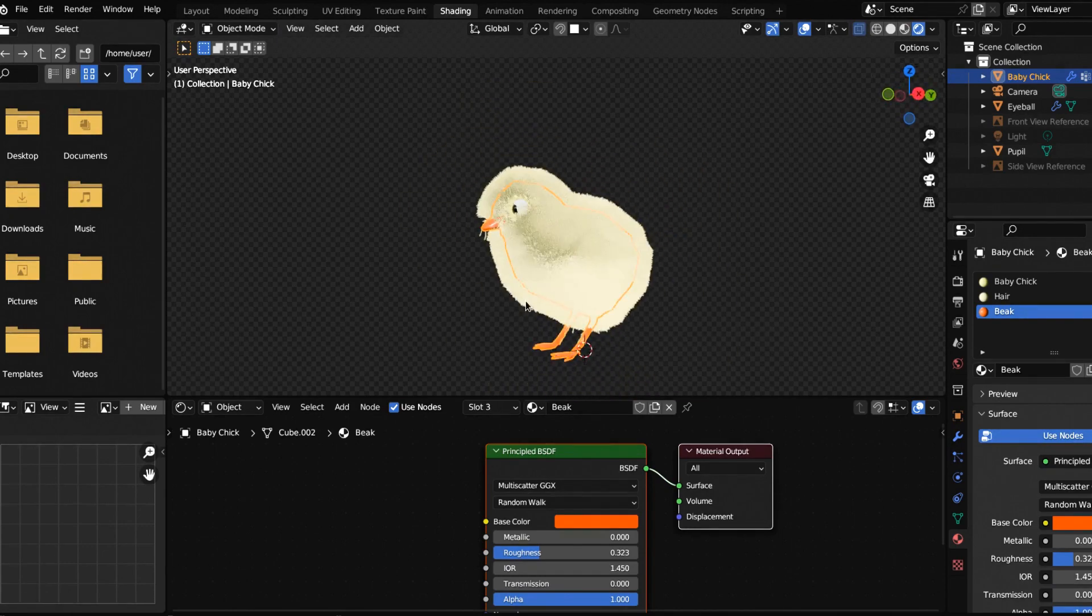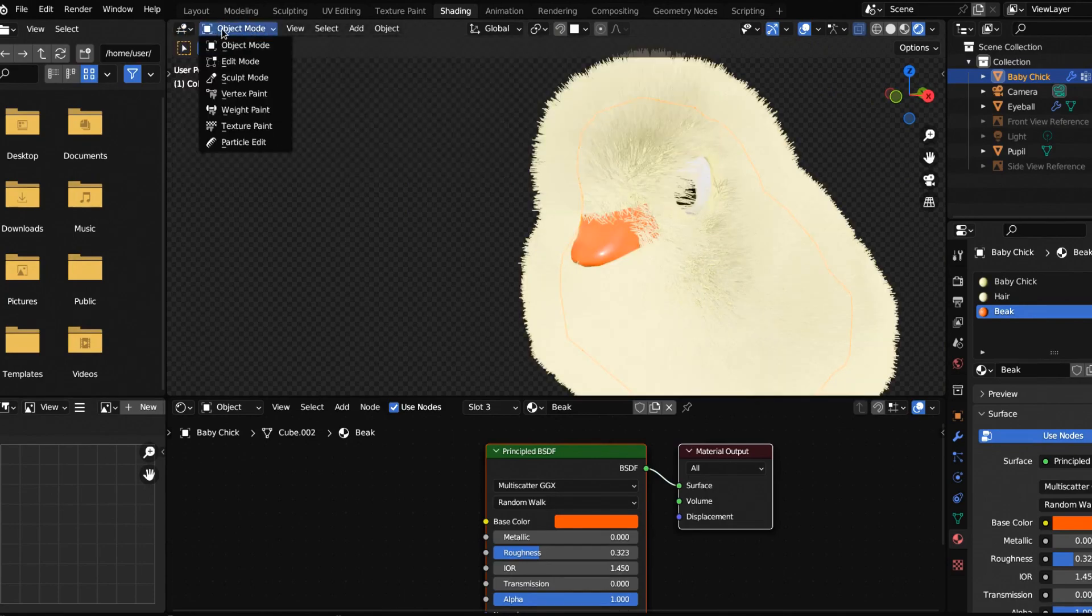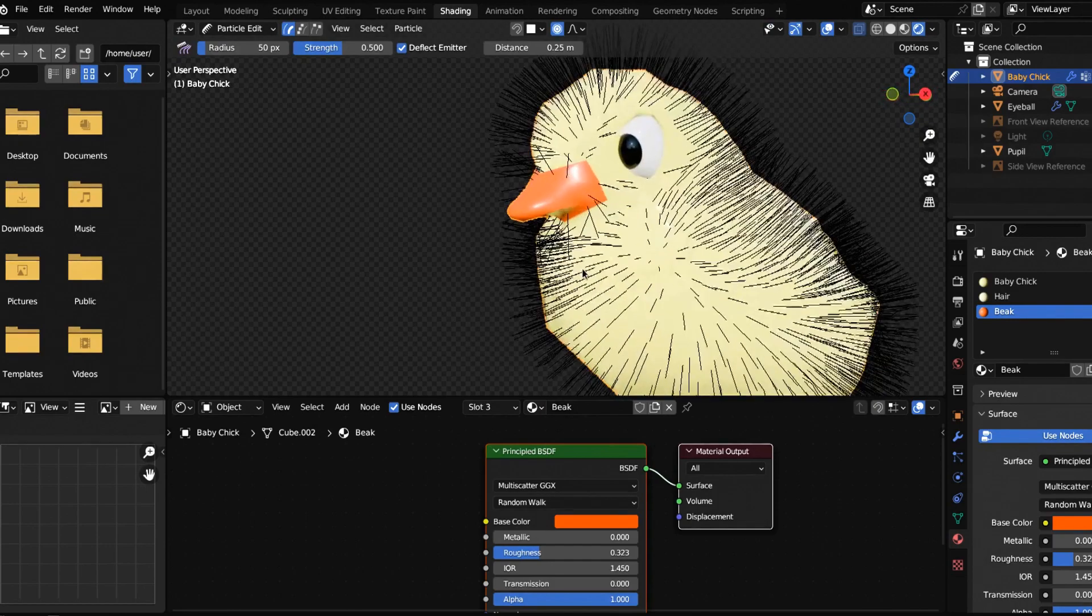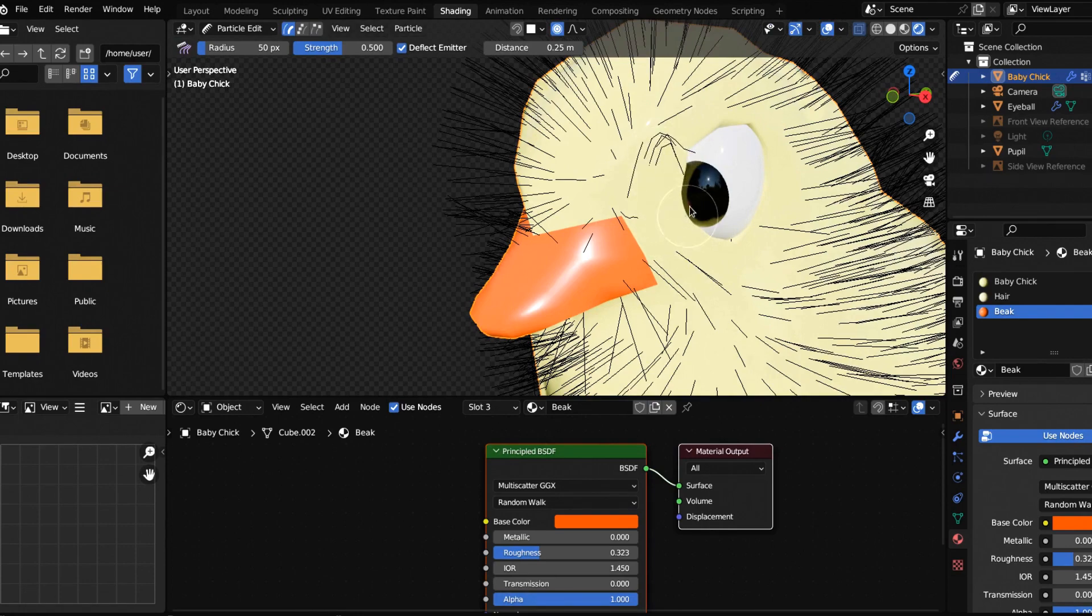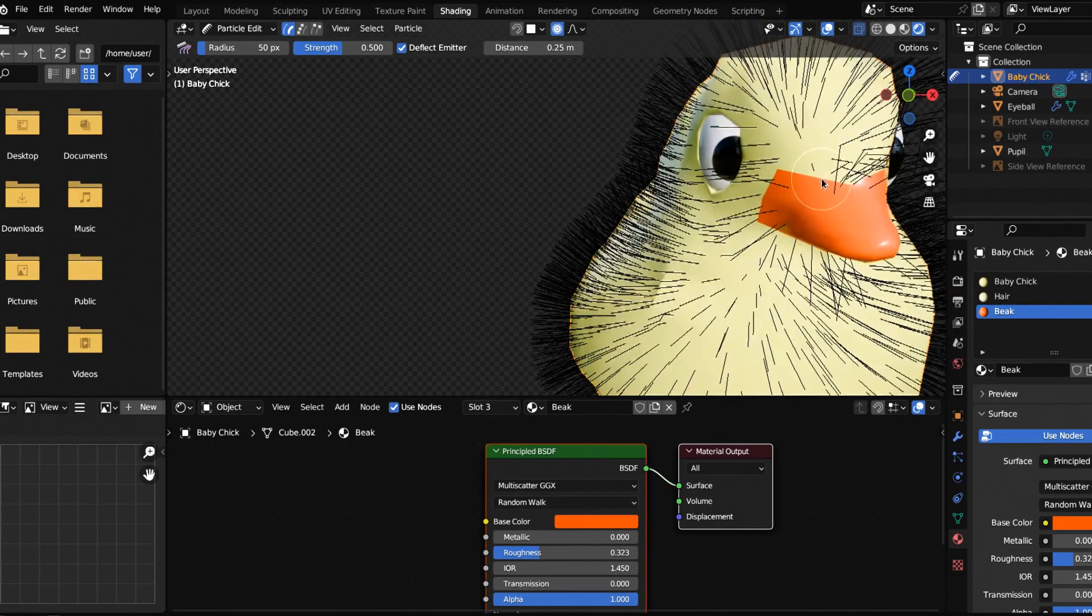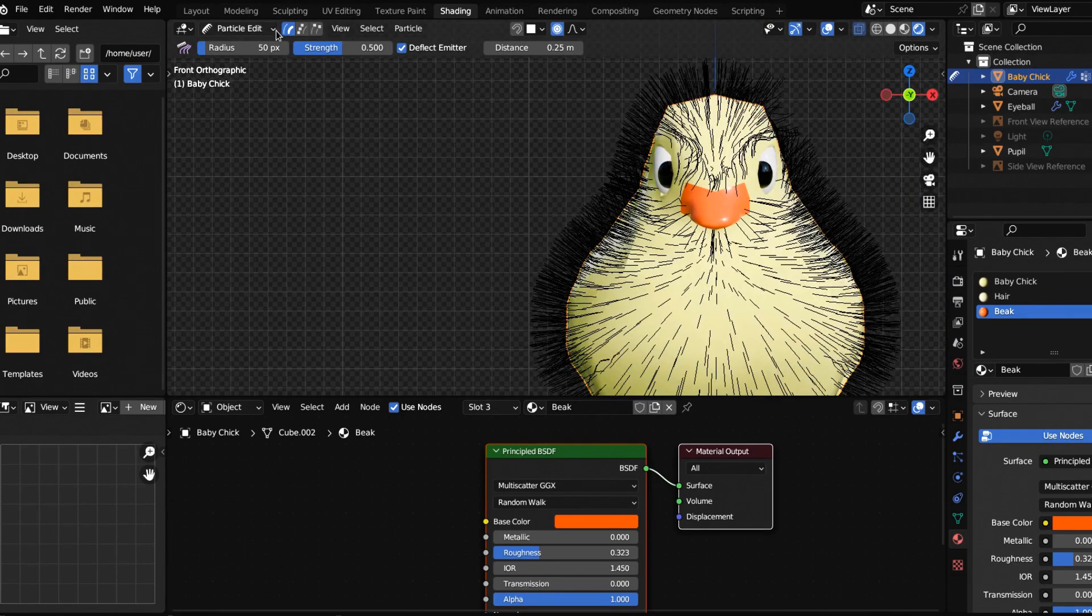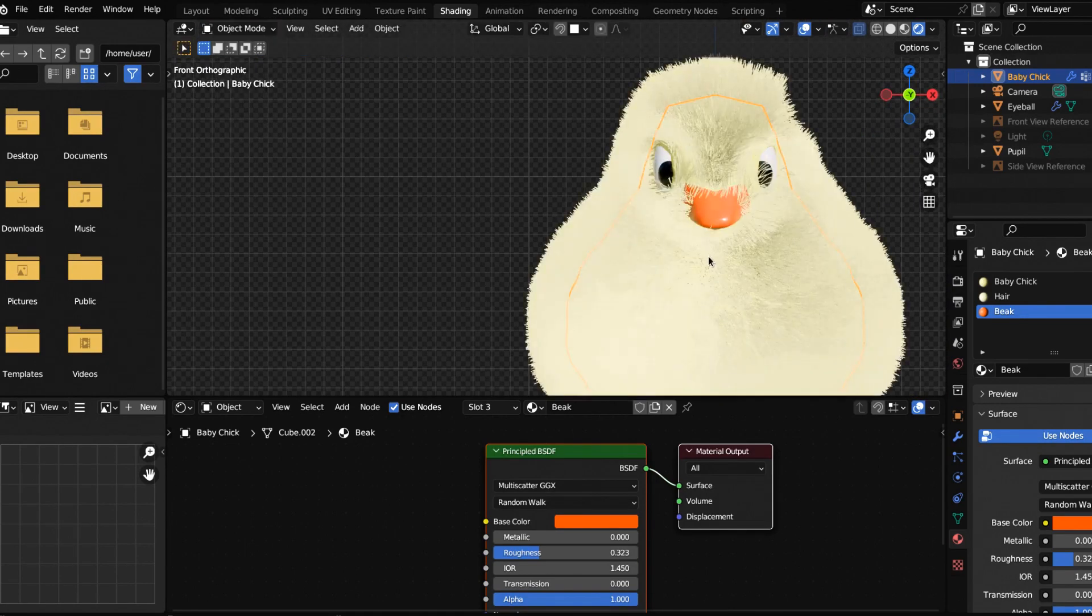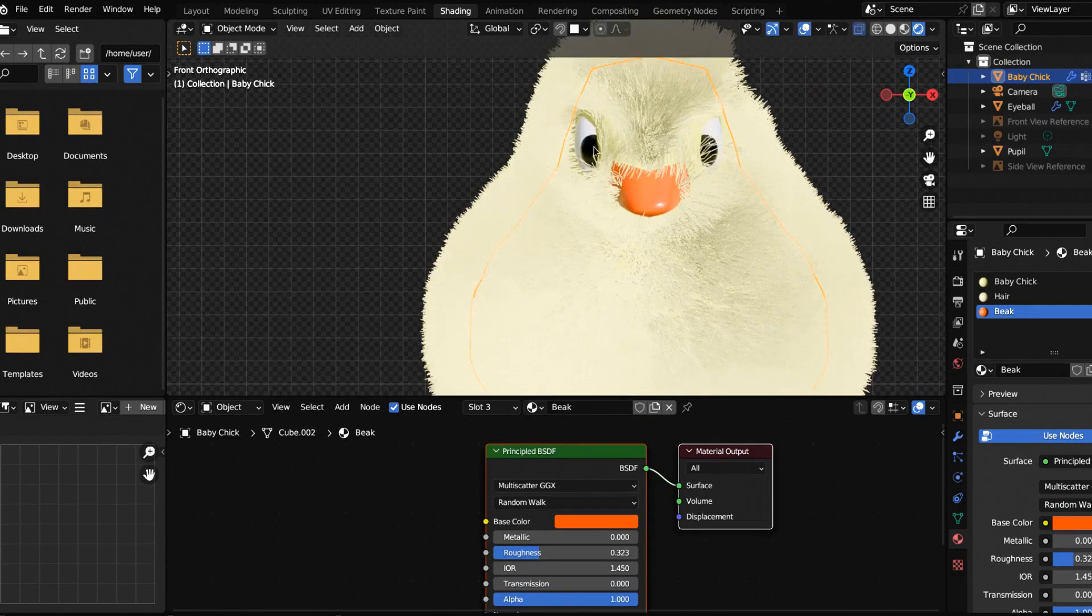Now if we jump into particle edit, we can edit these individual hairs. You can see you probably want to do something here and get this going up. It's kind of hiding the eyes. We're going to need to do it on both sides. Now in front view we can see our eyeballs and we've given them some fun little eyebrows.